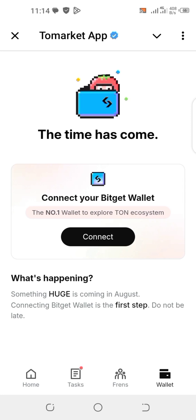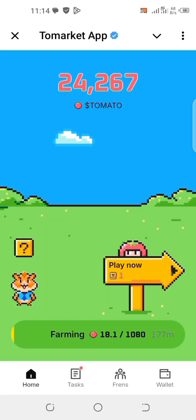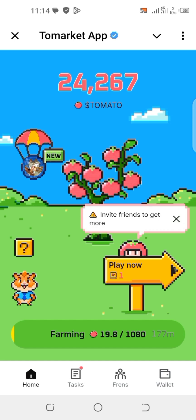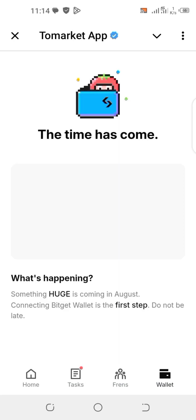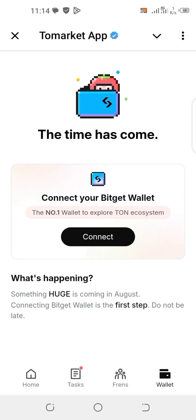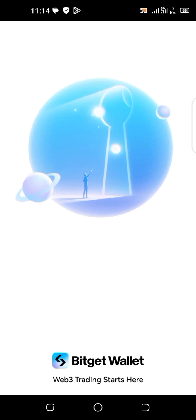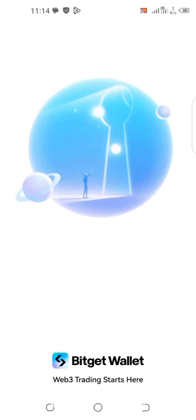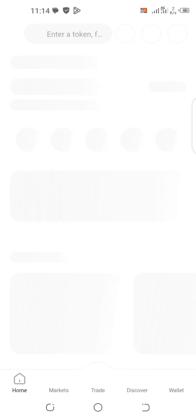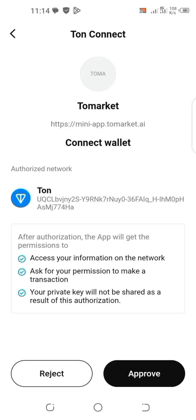The next thing you do is click on connect. Click on connect — it will take you to the BigJets wallet. Before then, make sure you have your BigJets wallet downloaded from the Play Store and set it up so you can connect it.